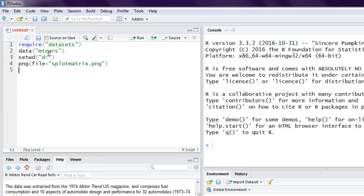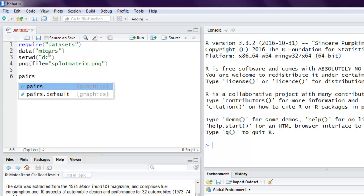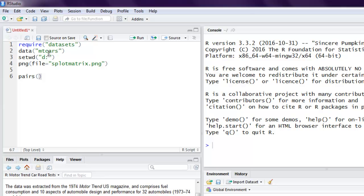Next, we will use the pairs function. This pairs function is used to create matrices of scatter plots. You are combining multiple scatter plots into one plot, and this matrix is our scatter plot matrix.